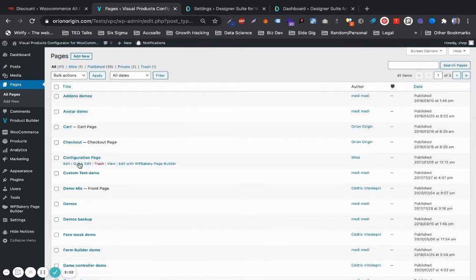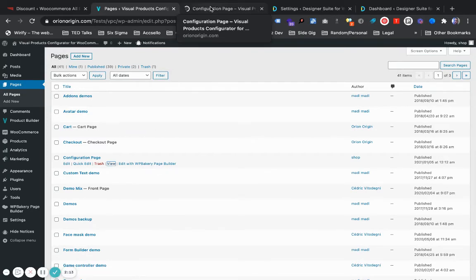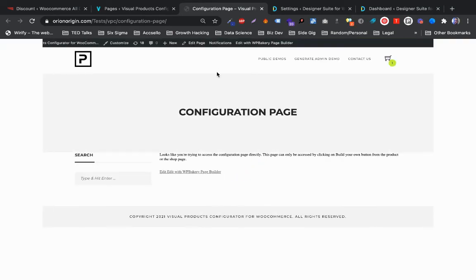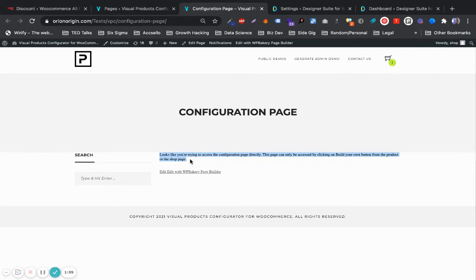So if you try to access the configuration page directly, there's going to be an error telling you that you tried to access the configuration page directly. The only reason for this error is because you haven't referenced a product that should be displayed on this page.